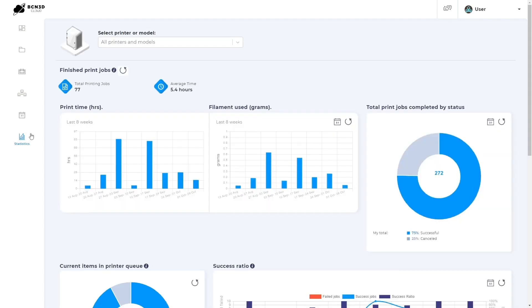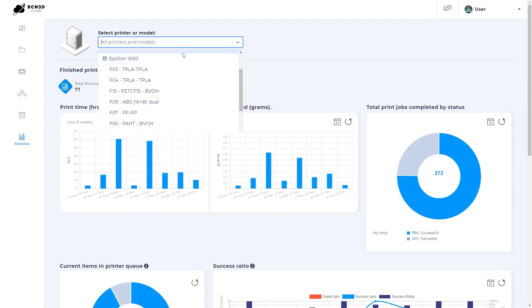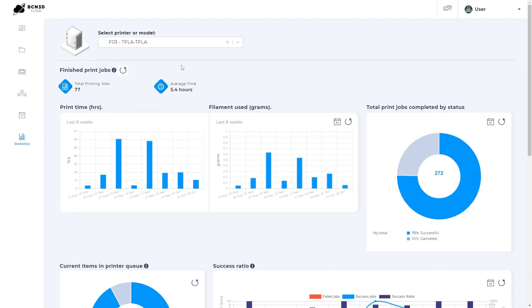On the analytics tab, you can find detailed information regarding your prints. On the top bar, you can filter the analytics shown by a specific model or printer. You can also further filter each of the graphs by clicking the calendar icon.